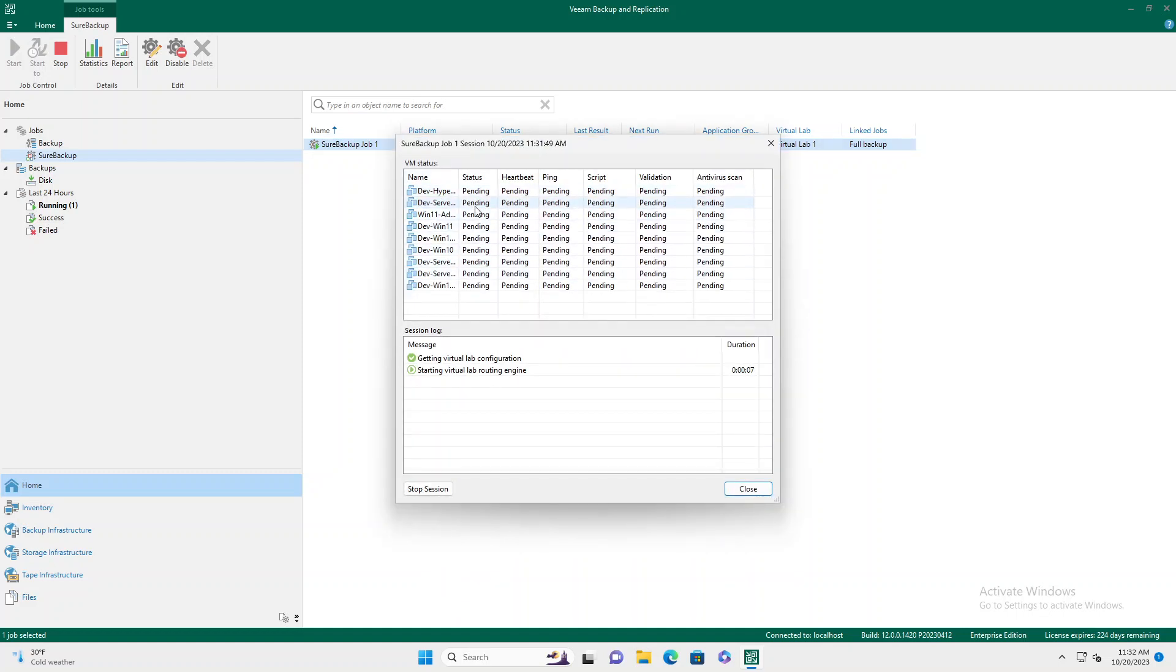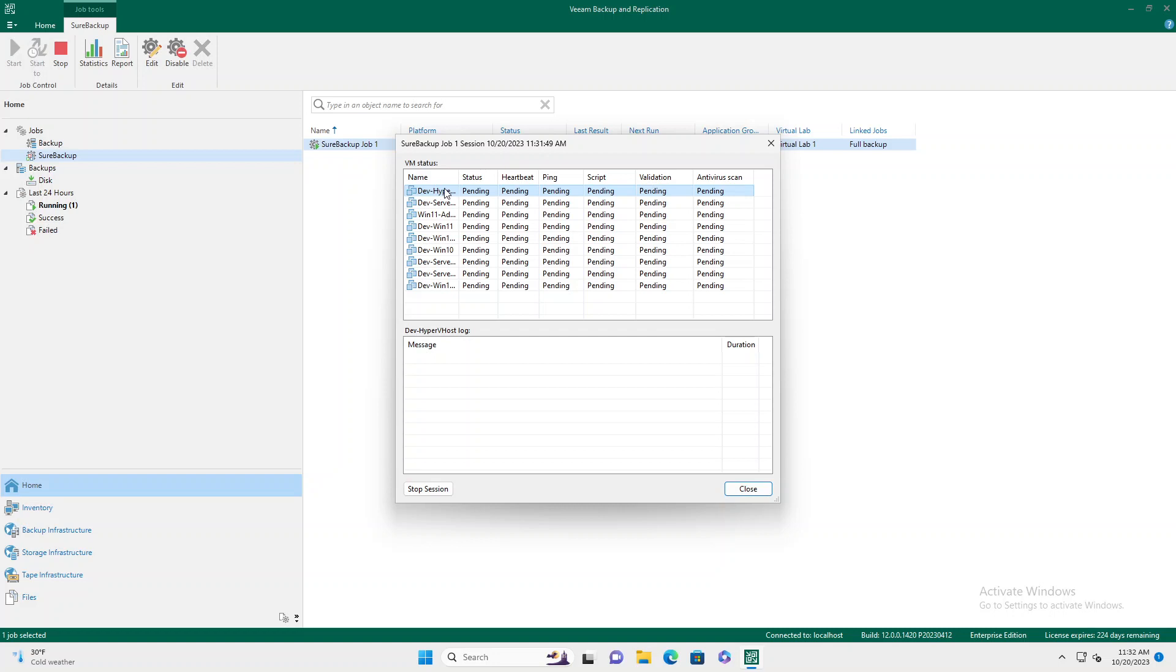And in here you'll see it's starting to go through its testing routine. While it's going through, you can actually double click on these once it's in a booting status, and it will let you remote into the machine depending on your setup.